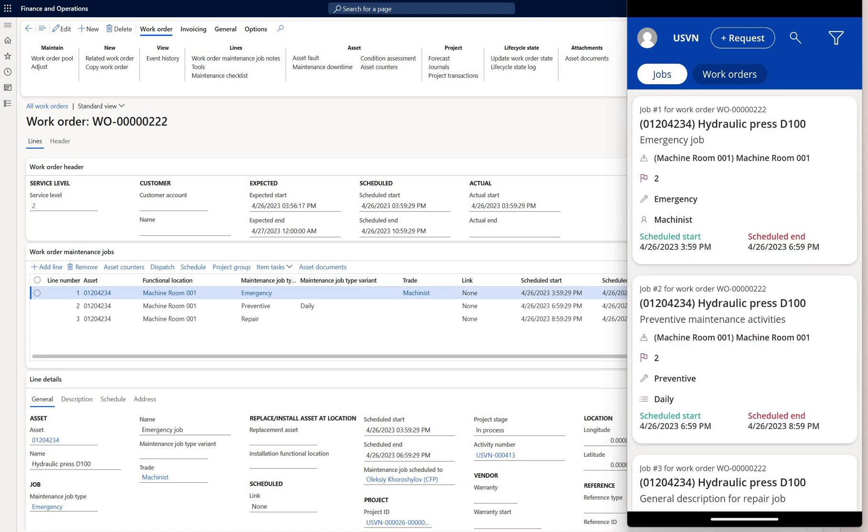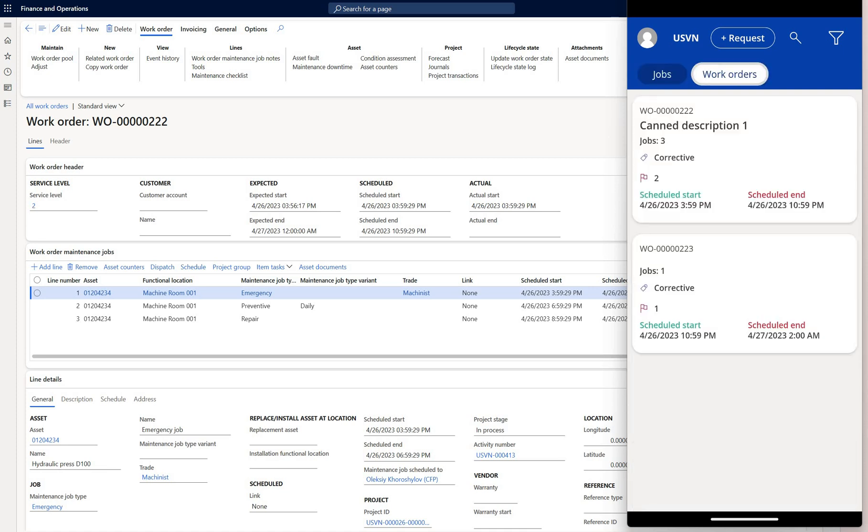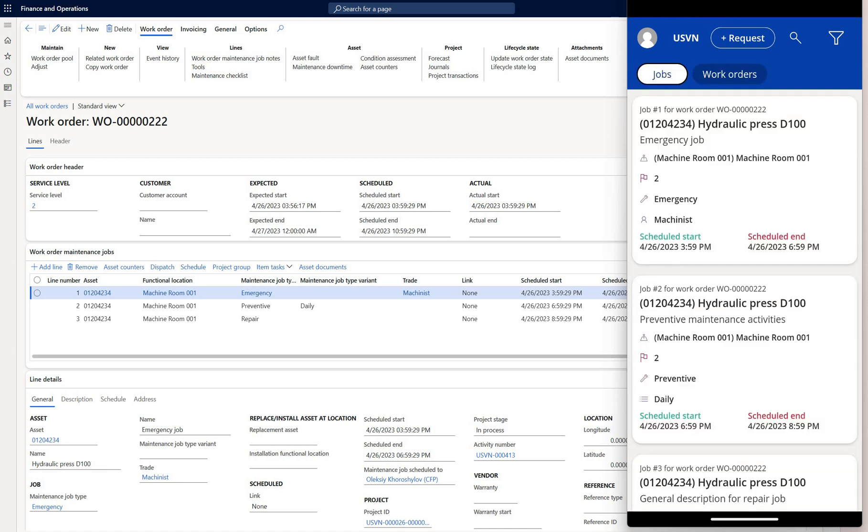I can also look at the list of work orders assigned to me by clicking on the work orders button right here. Now let's go back to the list of jobs.